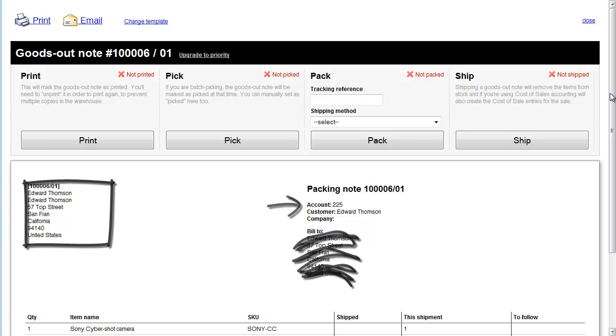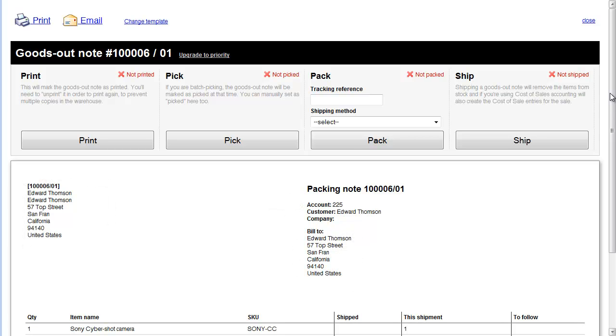Maybe if you've got peel-off labels for the bottom of the sheet. As you work through the warehouse, you print, pick, pack, and ship.